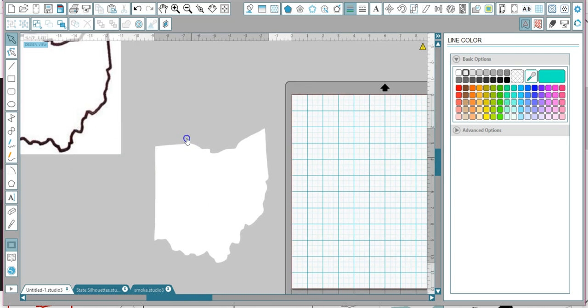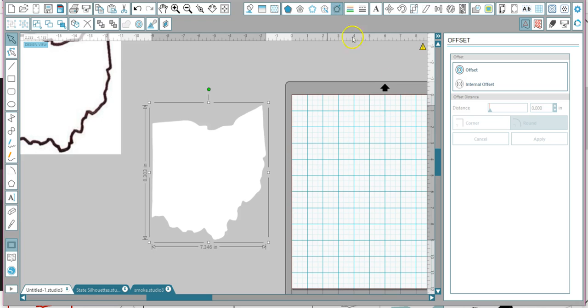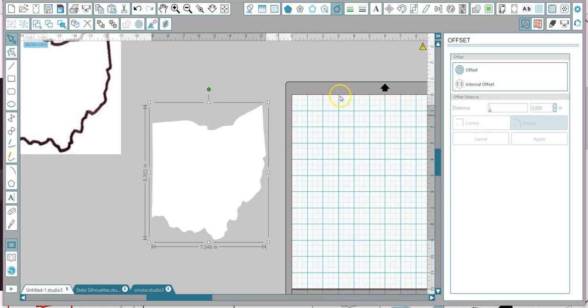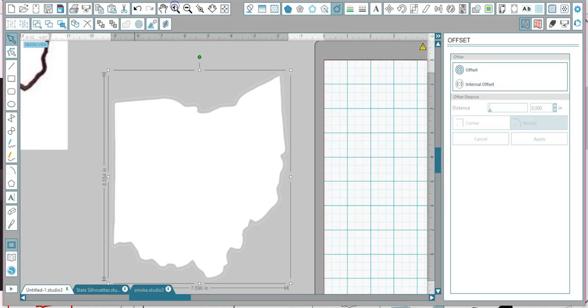Okay, so around this line, she wanted a black outline. So how you do that is select your design. You're going to go to your offset button. Click on your offset button. You're going to do offset on the outside. If you do internal offset, it's going to do inside here. We want to do outside. So I'm going to click offset. See how I have that little line around there?